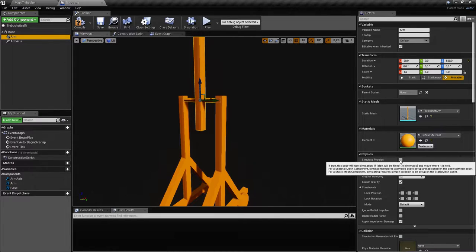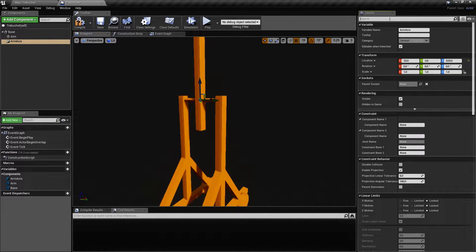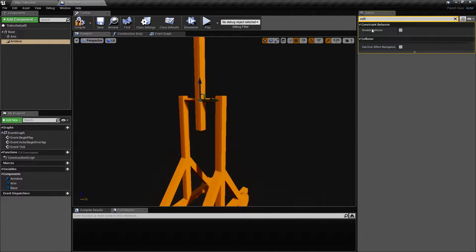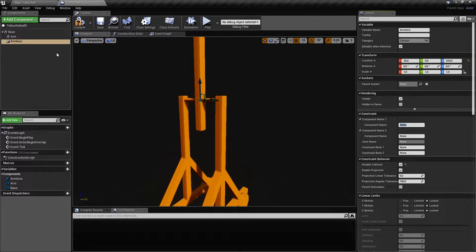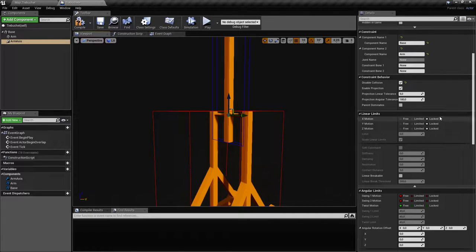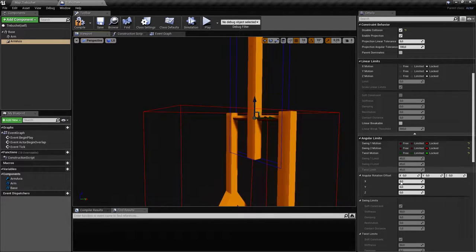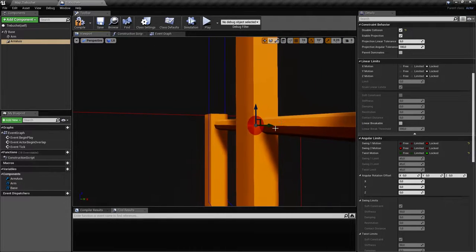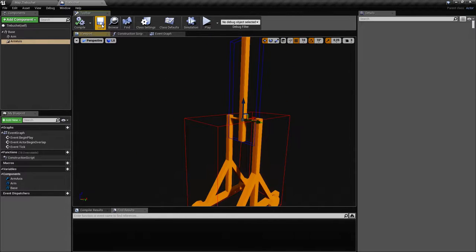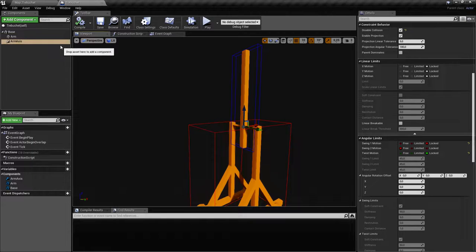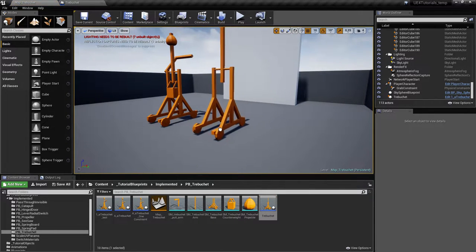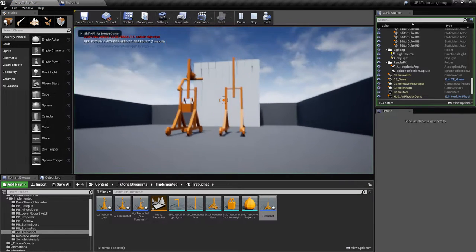Because the arm is moving, we're going to have to simulate physics. In the physics constraint, we're going to disable the collision between the two objects and link them together — the base and the arm. For the linear limits we'll lock everything, and for the angular limits we'll lock everything and unlock the rotation in the vertical plane around the Y-axis. This should be it for the first phase — we can already try it out.